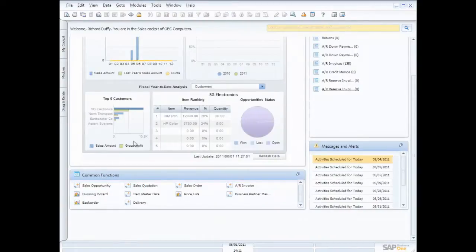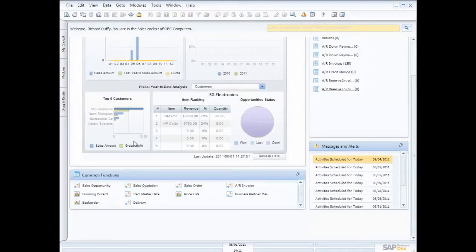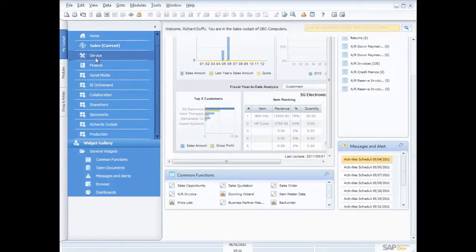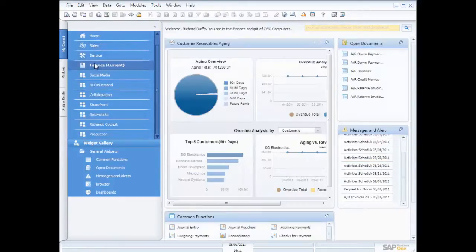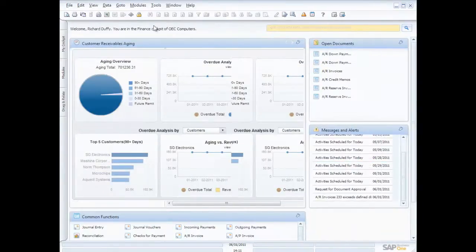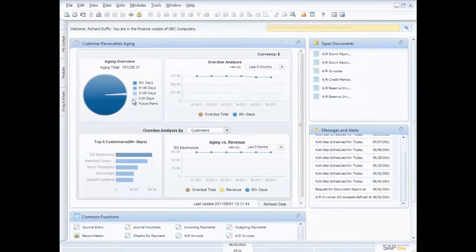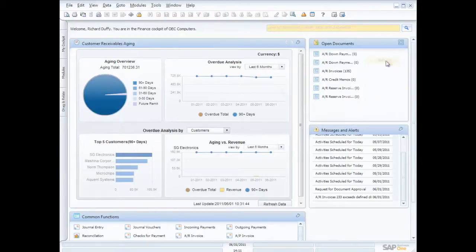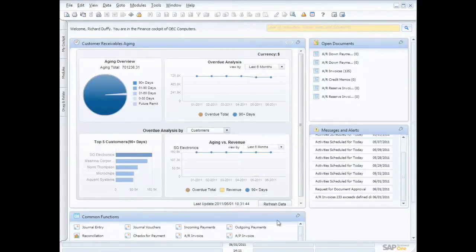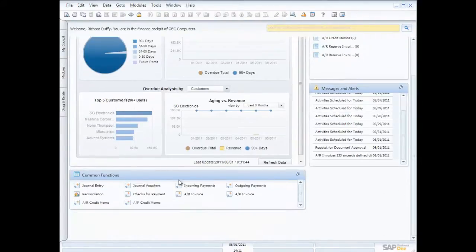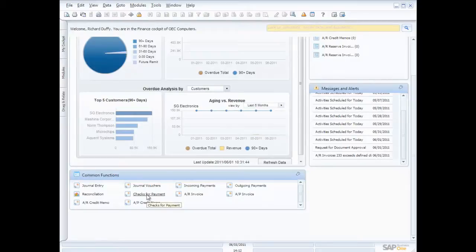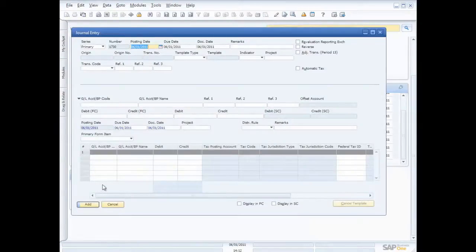So that's the idea behind the common functions. So really what we're doing is we're making it easy for you to customize the entire experience for you. If I go back here and open up my cockpit again, and I look at this from the perspective of a finance person, you'll see that my cockpit is different for a finance person. I've got my customer receivables aging, my open documents that I'm looking at here are different, and my common functions down here are different as well. So I have my journal entries, journal vouchers, my ability to create checks for payments, my ability to do my bank reconciliations and so on. And those functions, again, accessible with a single click.